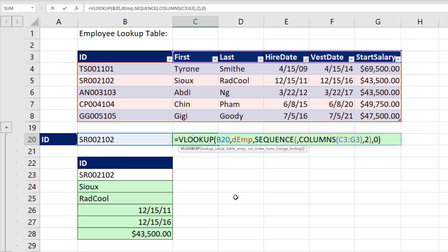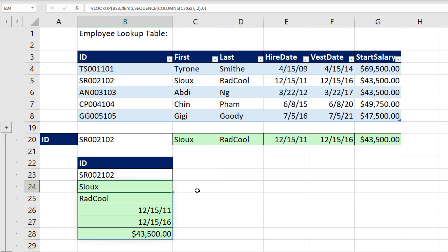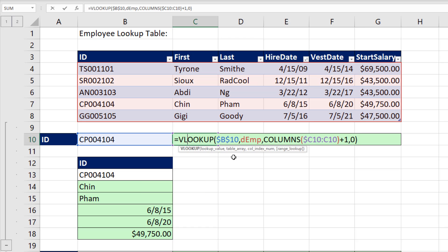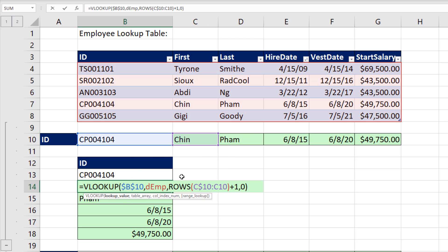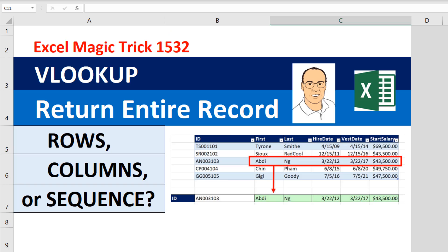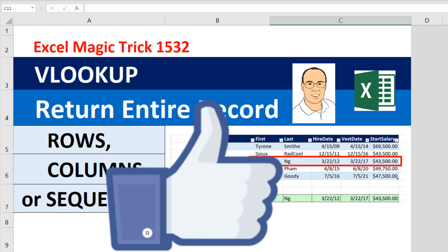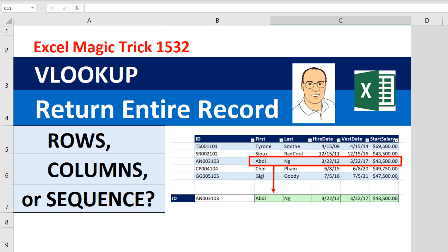Let me know in the comments below: do you like this new amazing SEQUENCE function, or do you prefer the good old standbys we've had for decades — COLUMNS or ROWS? If you liked this video, be sure to click that thumbs up, leave a comment, and subscribe, because there's always lots more videos to come from Excel is Fun. We'll see you next video.